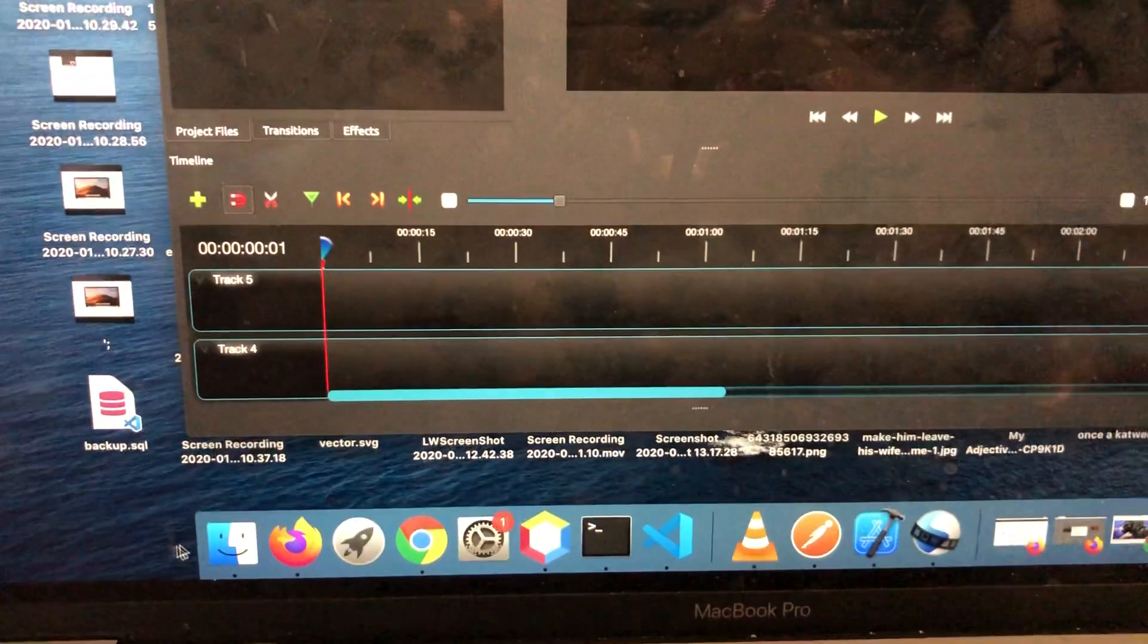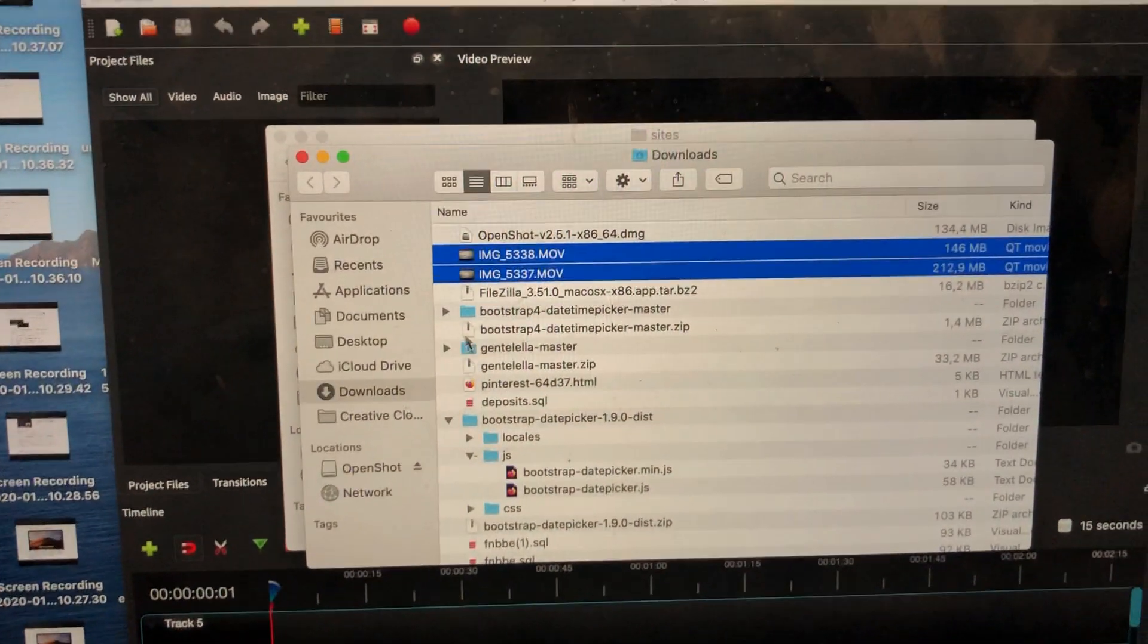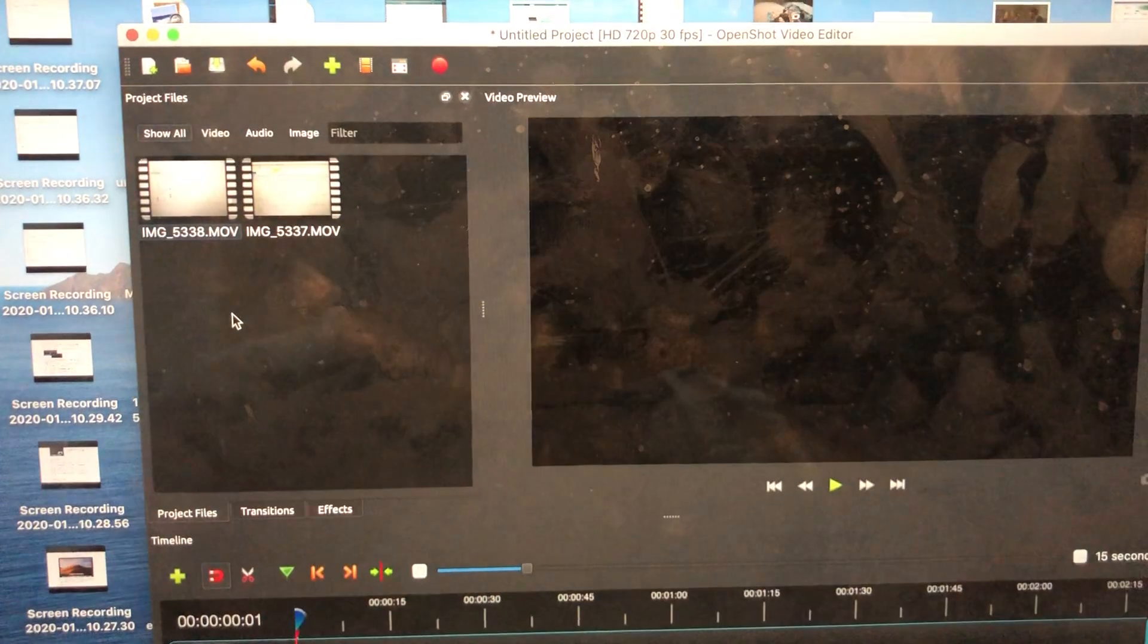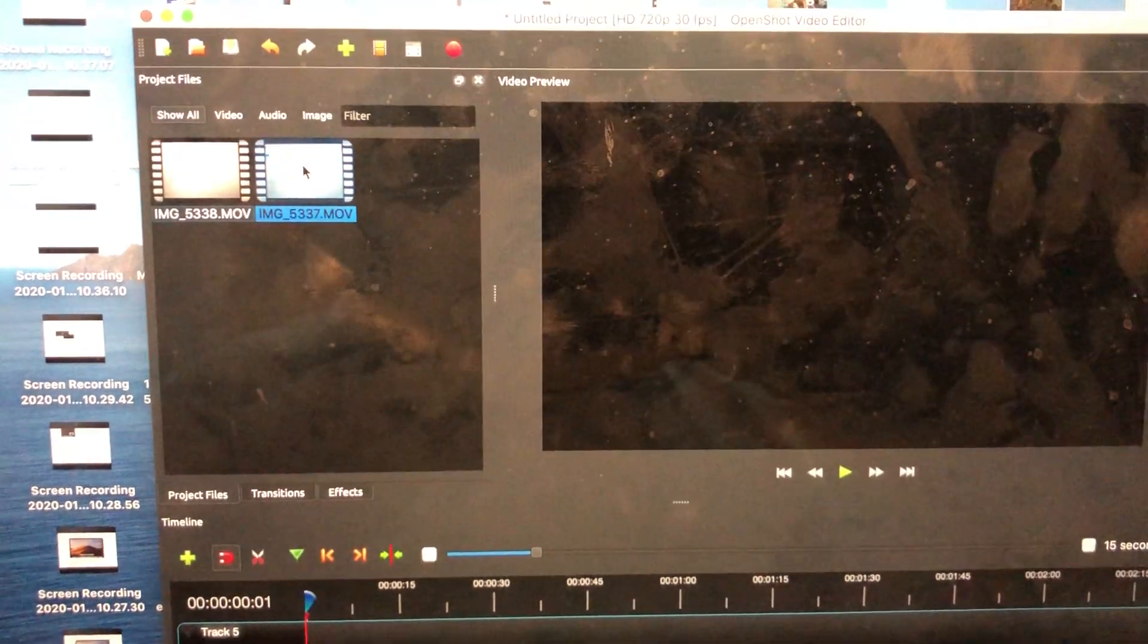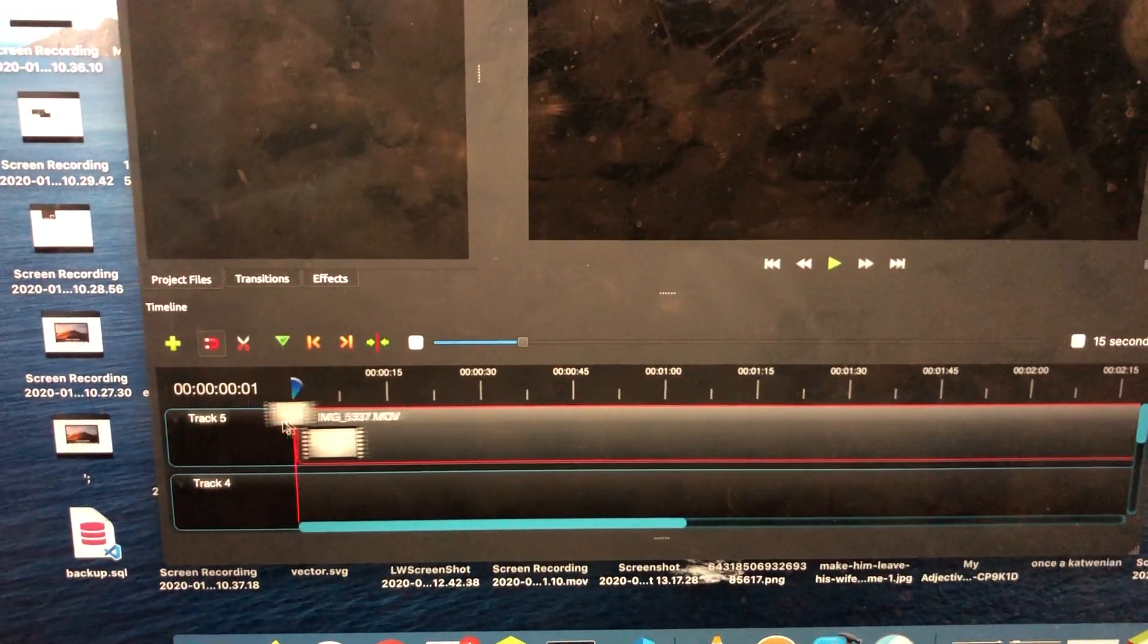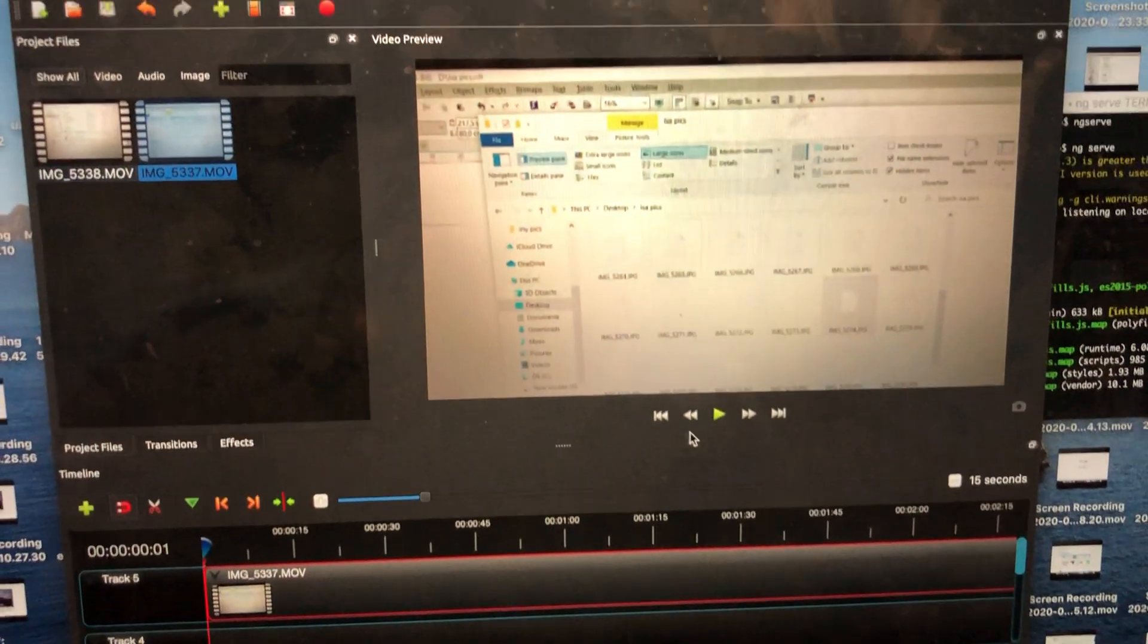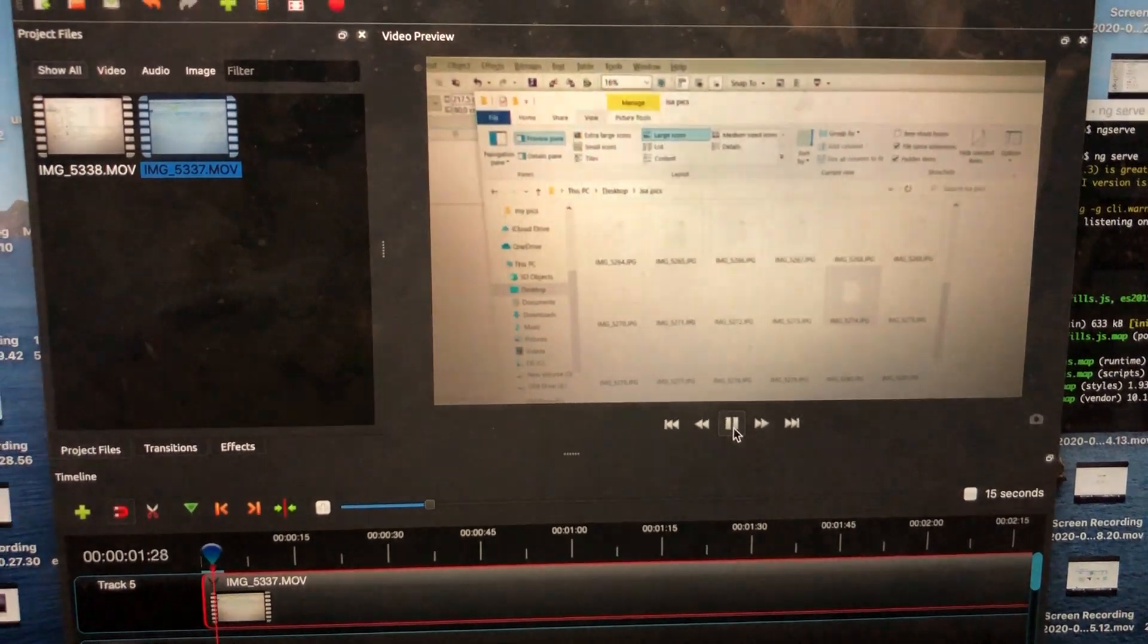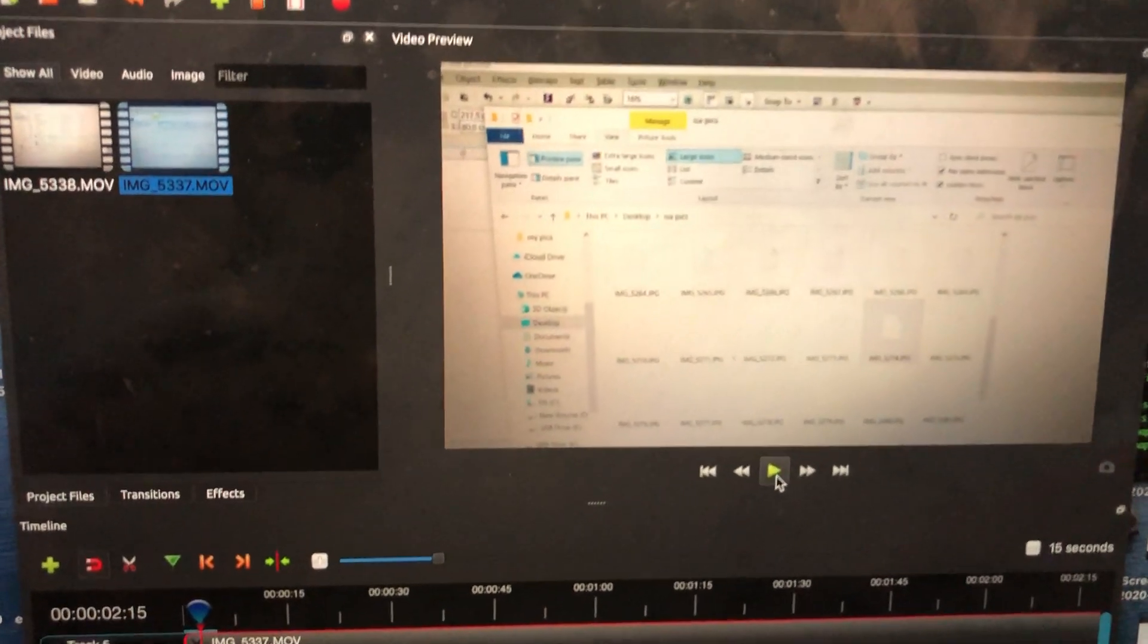Once I do, I'll go to my files, load those videos again, and load them onto the timeline. Then I'll try the play button. This time around, the audio is out.